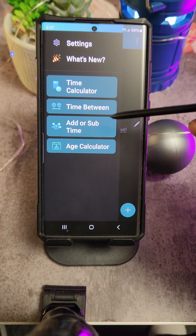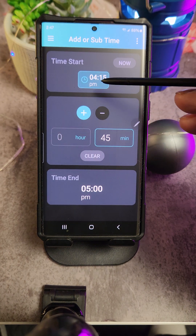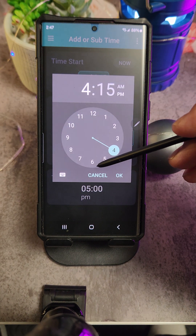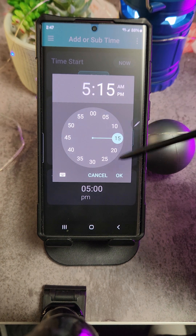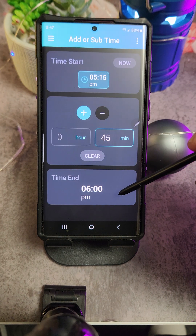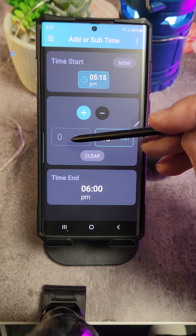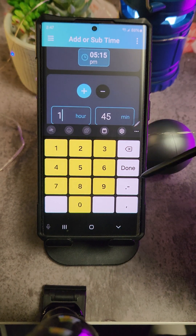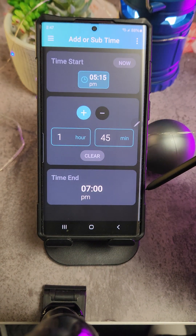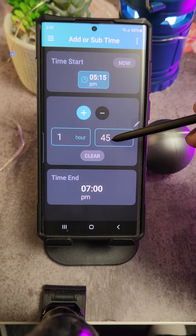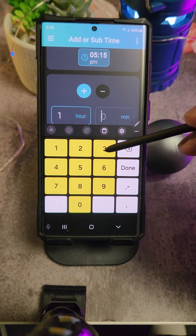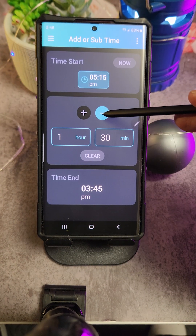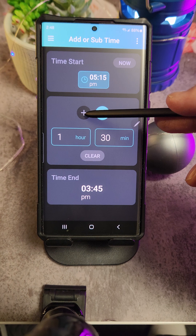Like, if I want to do time in between — let's just say I want to subtract time from 5:15, I want to add or subtract 1 hour 45, or 1 hour 30 minutes. It'll tell me how much time it'll be. It's pretty handy. You can also subtract time from it or add to it.